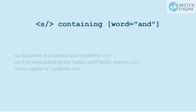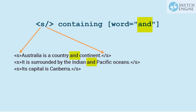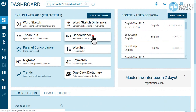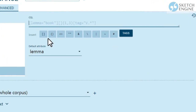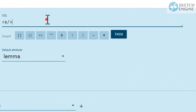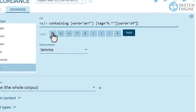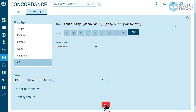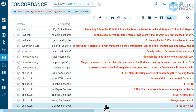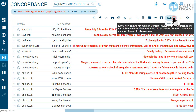CONTAINING is used to find all structures which contain something. In this case, a sentence containing a sequence of an indefinite article, noun and 'of'. The whole sentence is the result. Switch to the sentence view if needed.